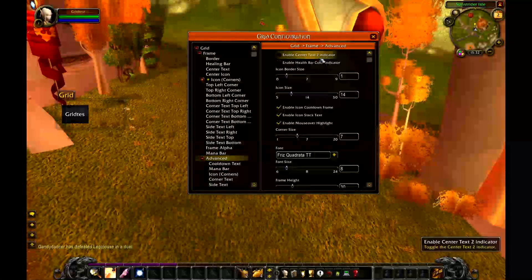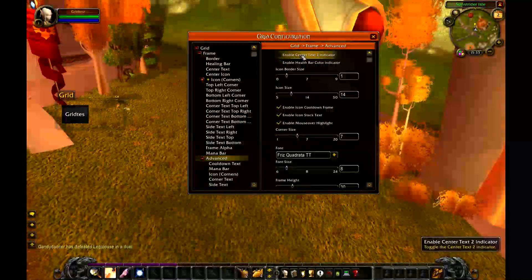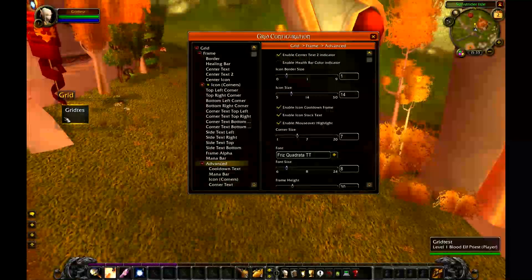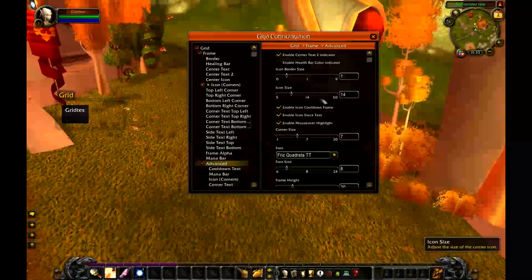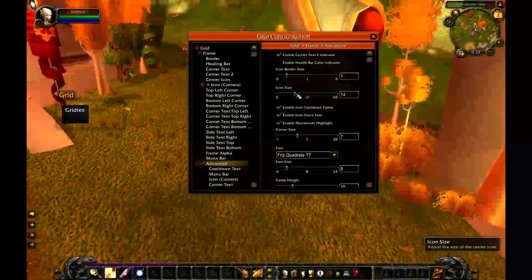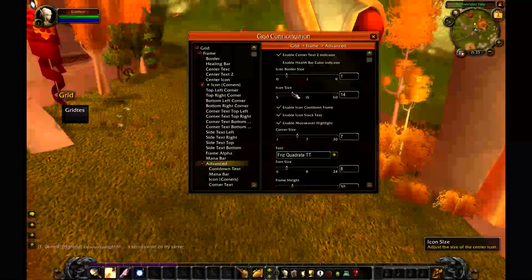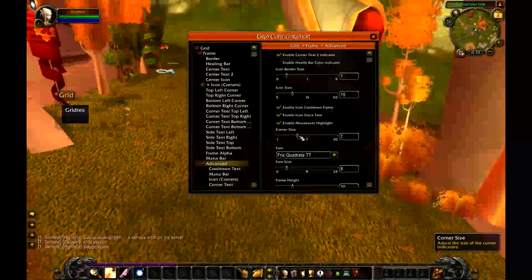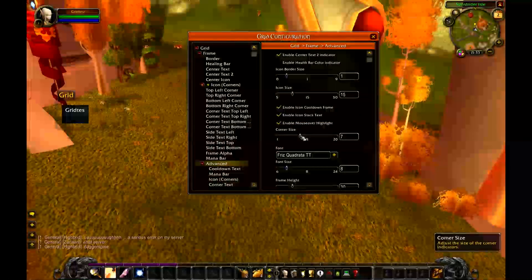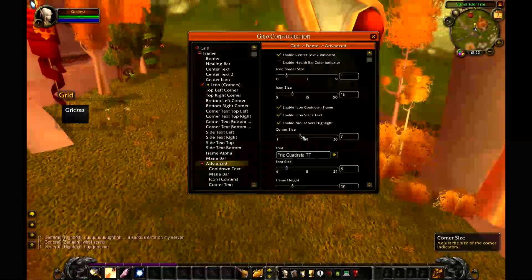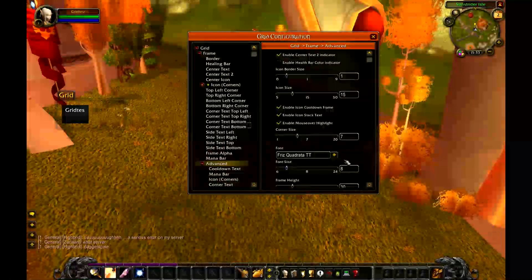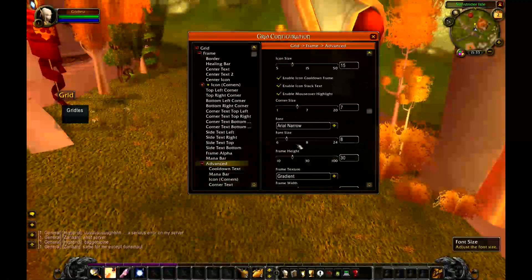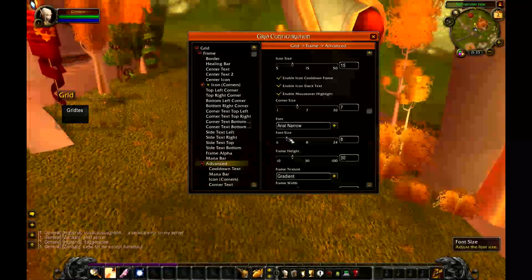Under the advanced options you can see some extra things. The first thing you're probably going to want to enable is the center text to indicator, which gives you a second row of text you can use later on. Icon size is probably going to be fine at 13 to 15 pixels — that's the icon that sits there if you want to show a debuff. Corner size represents the dot that sits in the corner for various indicators; just leave that at 7. Set the font to Arial Narrow, size 9.